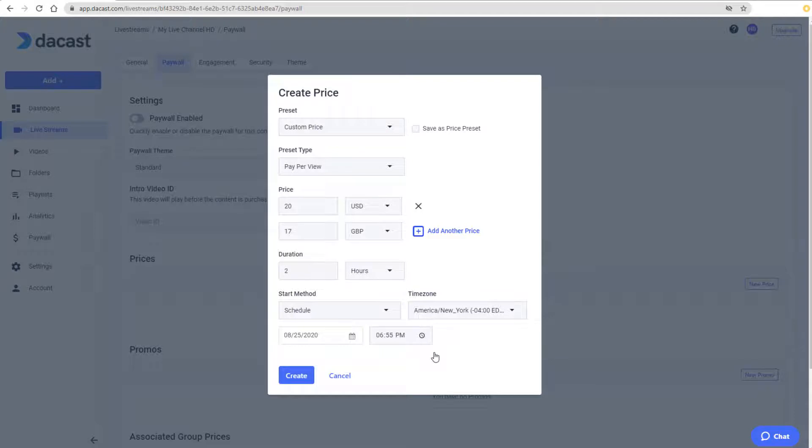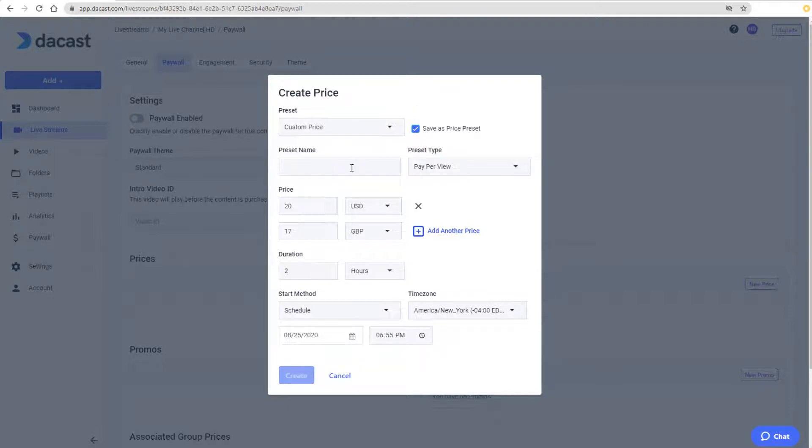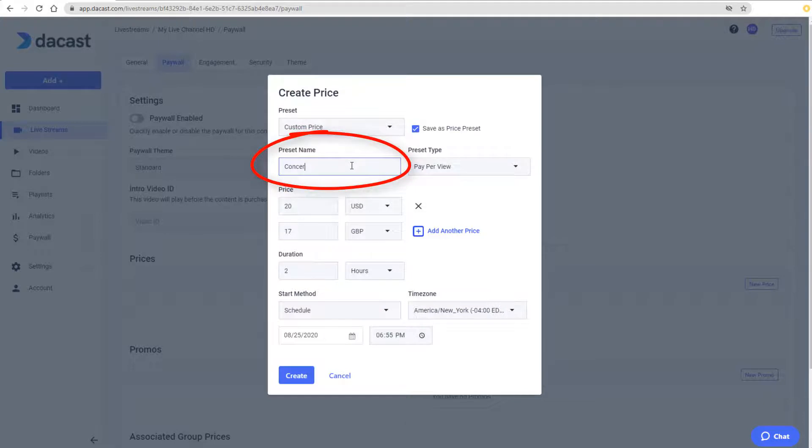Livestreamed events and pay-per-view almost always have a scheduled start. If I plan to use this price for other streams, I can save these settings as a price preset. I'll name this preset Concert, then click Create.